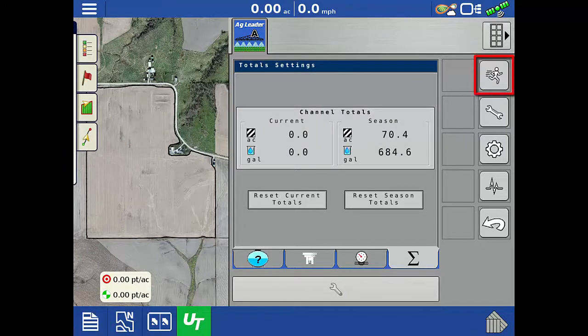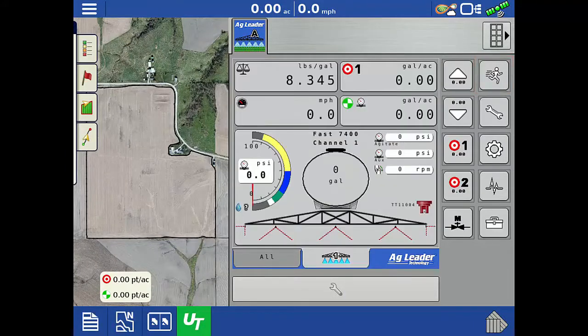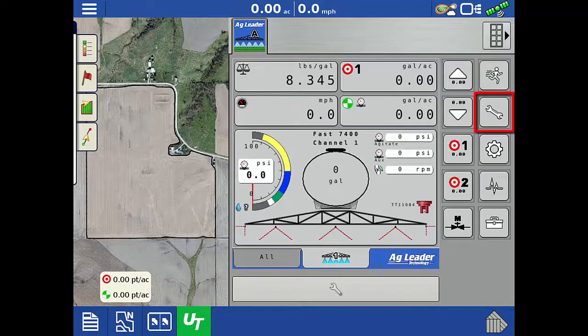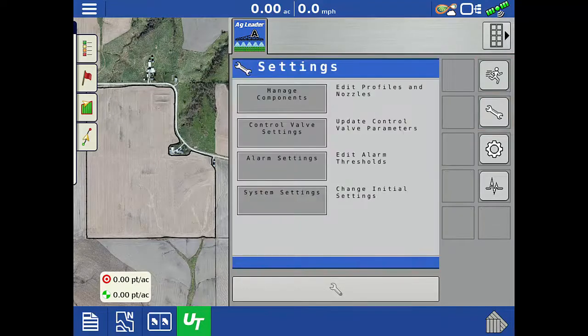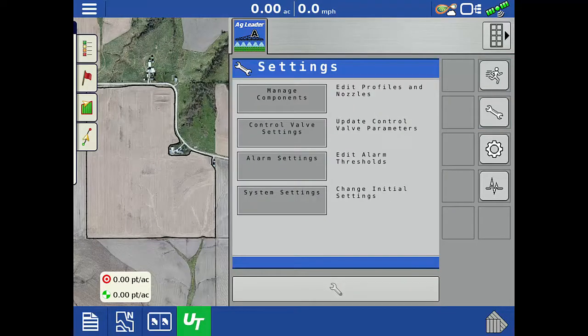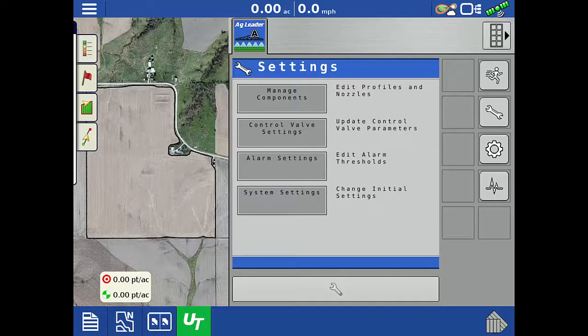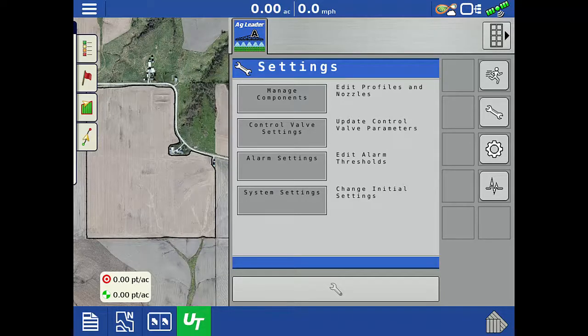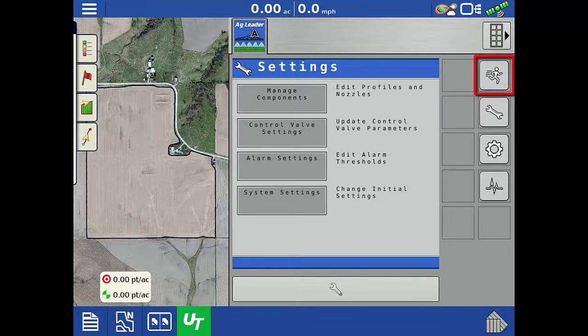Tap the running man to return to the run screen. Tap the wrench on the right side to open the settings screen. Here we can add or edit profiles and nozzles, adjust control valve settings, adjust alarm thresholds, and switch or reconfigure the system. Tap the running man to return to the run screen.